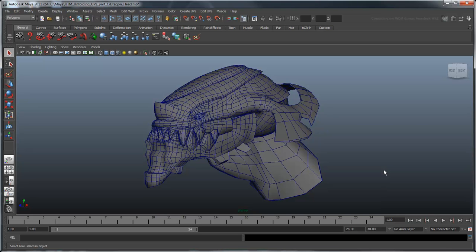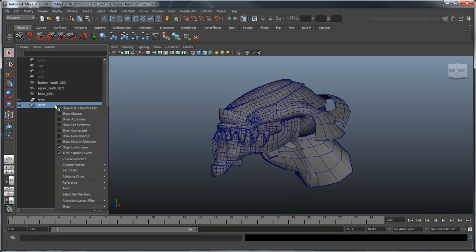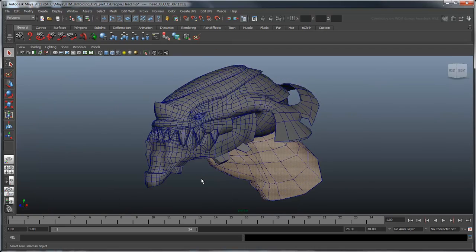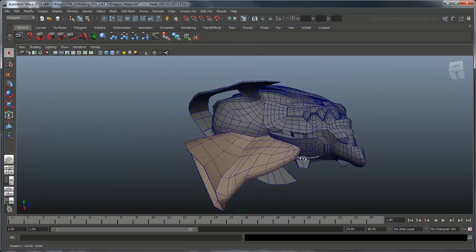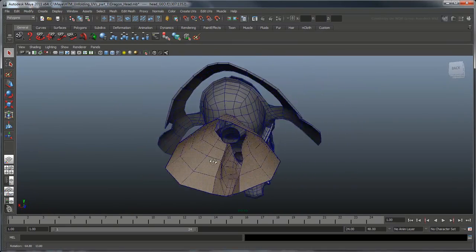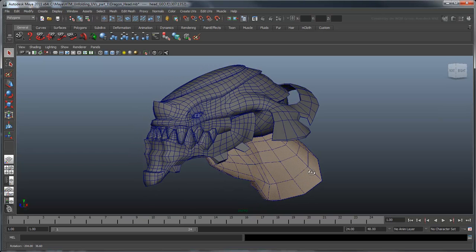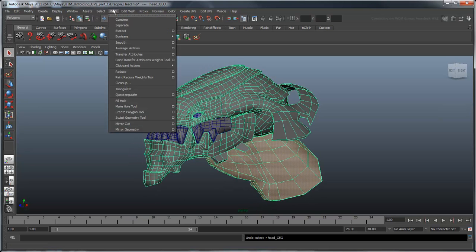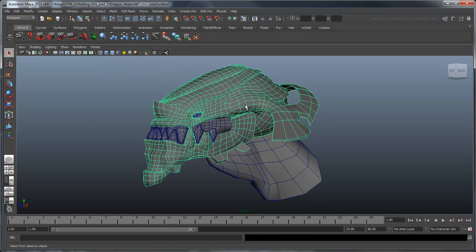Change to Face Selection Mode, and then select all the faces that make up the neck. We've included a quick selection set to make this a little easier. Now shift select the entire mesh, and then select Mesh Extract to extract those faces to their own mesh.